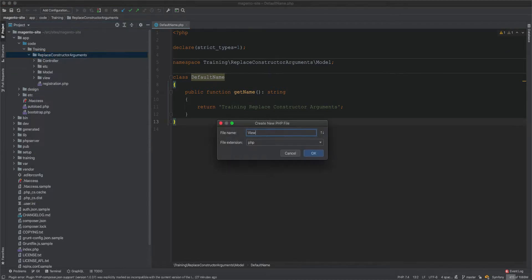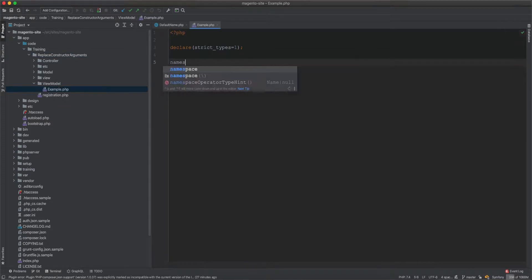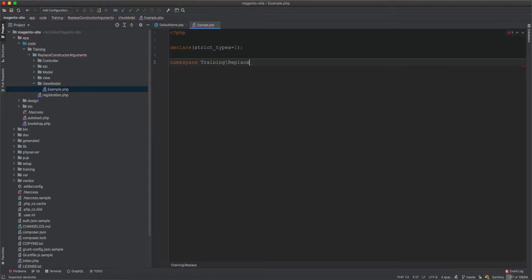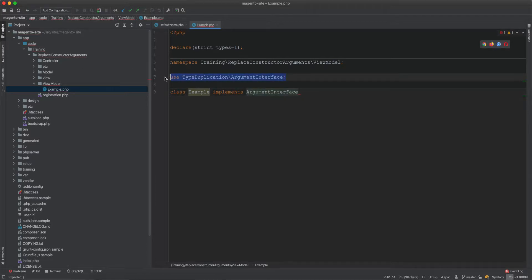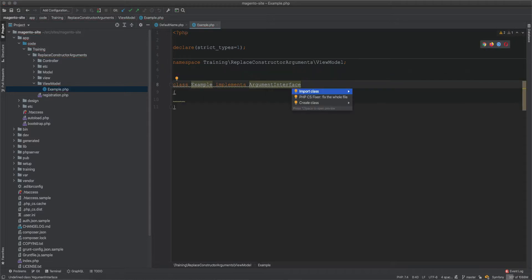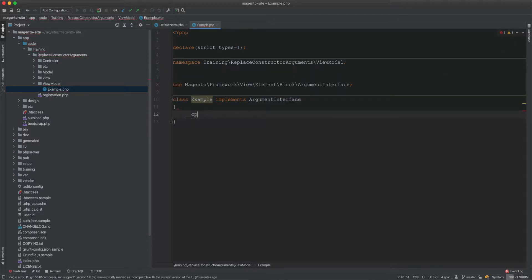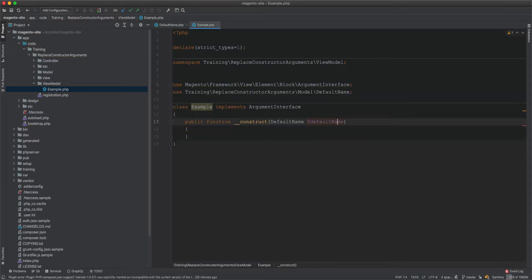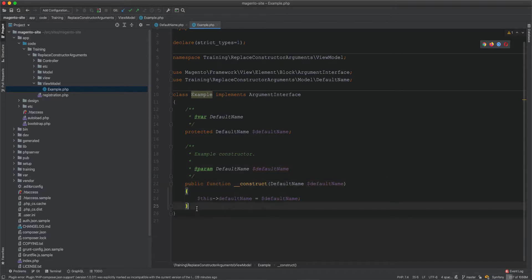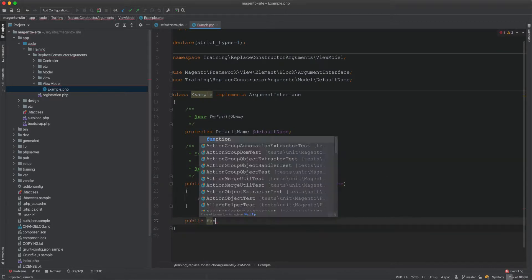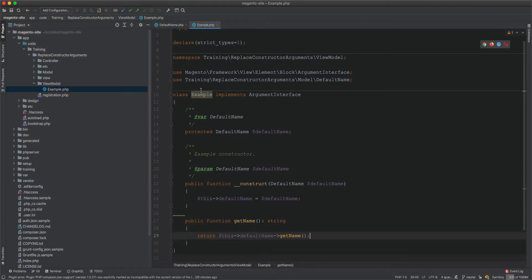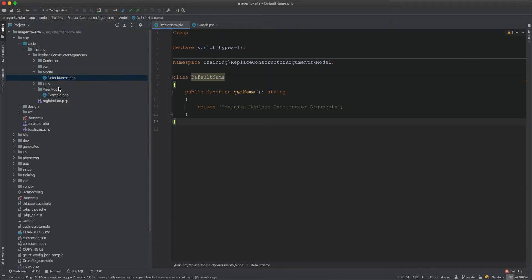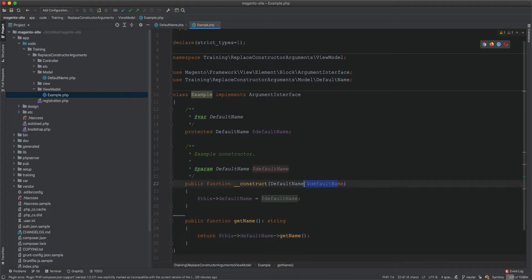Now let's create a ViewModel. I'll call it Example, under the namespace Training\ReplaceConstructorArguments\ViewModel. The class implements the ArgumentInterface from Magento. It has a constructor that takes a DefaultName instance, initializes it as a field, and a getName method that returns a string by calling defaultName->getName().